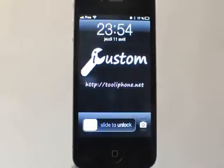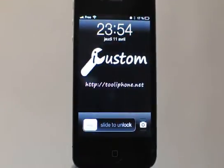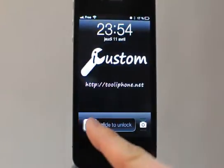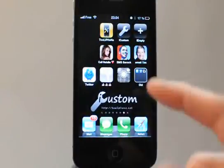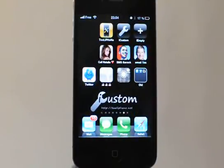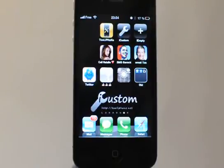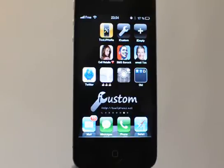Hi everybody, this is TOLIFAN.NET and today we will see a tutorial for the iCustom application. We will see how to add a shortcut on your home screen to an application that is not natively proposed and pre-configured by the iCustom website.